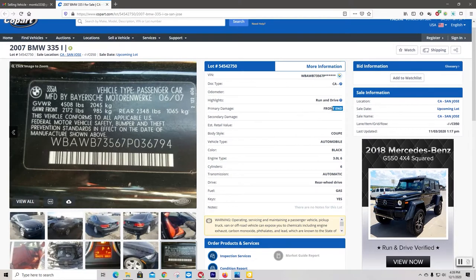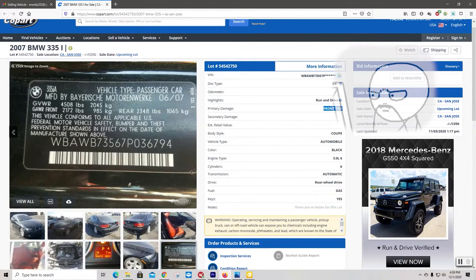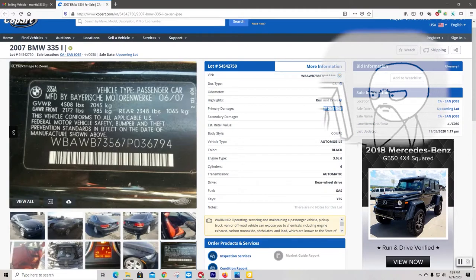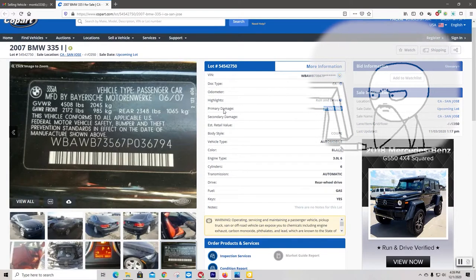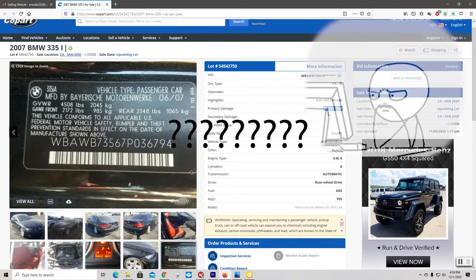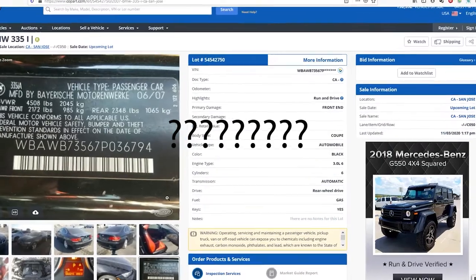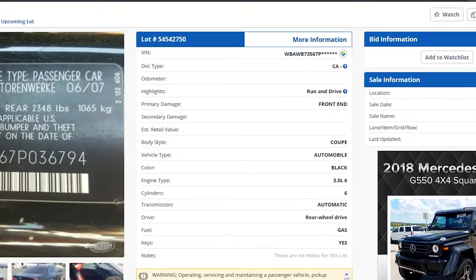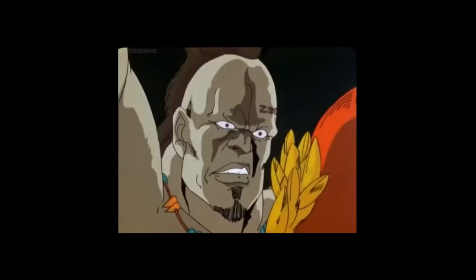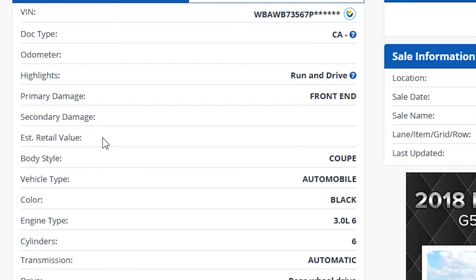Now, looking at this, they put front end as the primary damage. Like, I'm thinking about that knowing everything wrong with the car. And then secondary is completely blank. NANI!